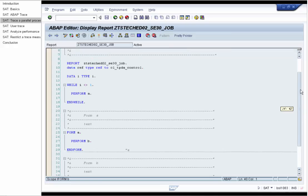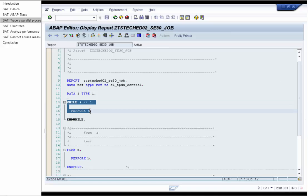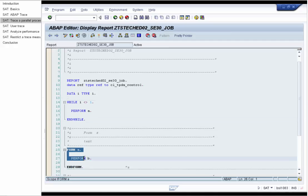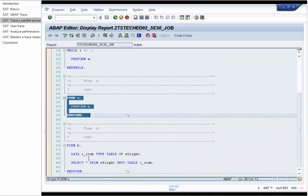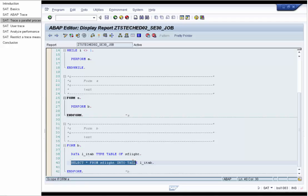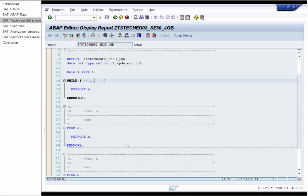And if we go to the source code, we will see this while loop. While I0 equals 1, perform A. And form A calls form B. And form B selects data from the table AS FLIGHT. But I0 is never set and therefore the while loop will never end. So in a couple of minutes we were able to analyze a long running process by switching on and off the ABAP trace in the SAT for this particular process.